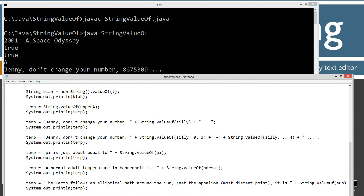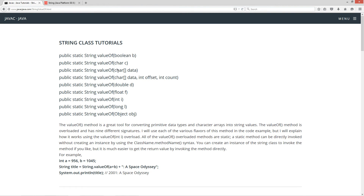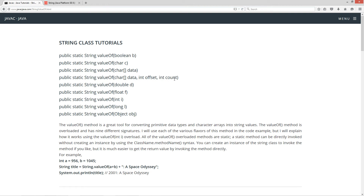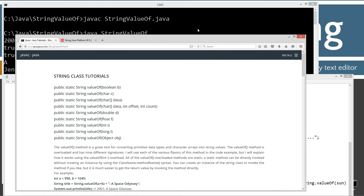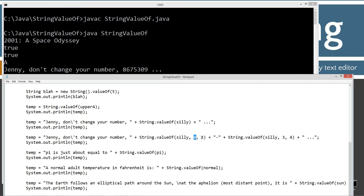Let's come down to the next one here. I'm moving my browser back onto the screen. Here's another overloaded valueOf where we can specify the offset and the count. Basically it's the same thing, only I want to get the string of the first three elements of the silly char array. So we start at index number zero, and then the next parameter is the count — so that's the next three.